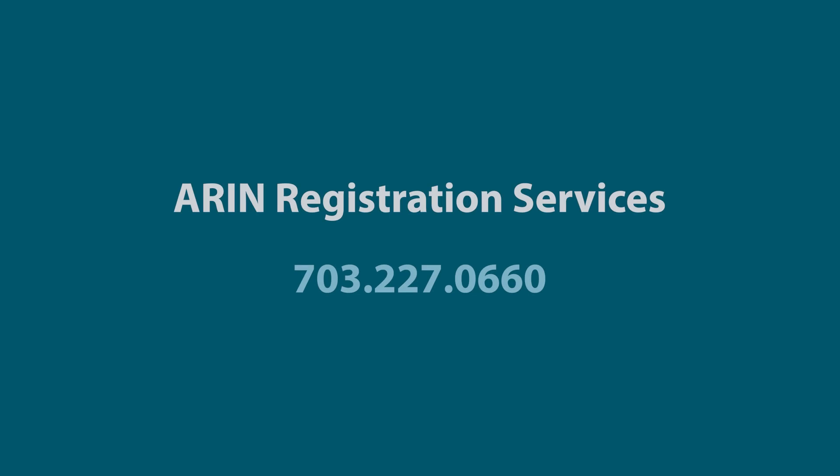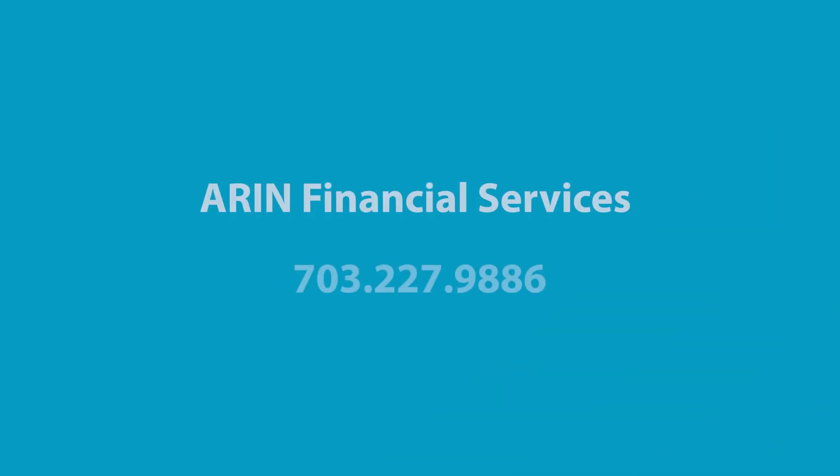If you need a status update on your request or have any questions, please call ARIN Registration Services at 703-227-0660. If you need assistance with your invoice, please call ARIN Financial Services at 703-227-9886.